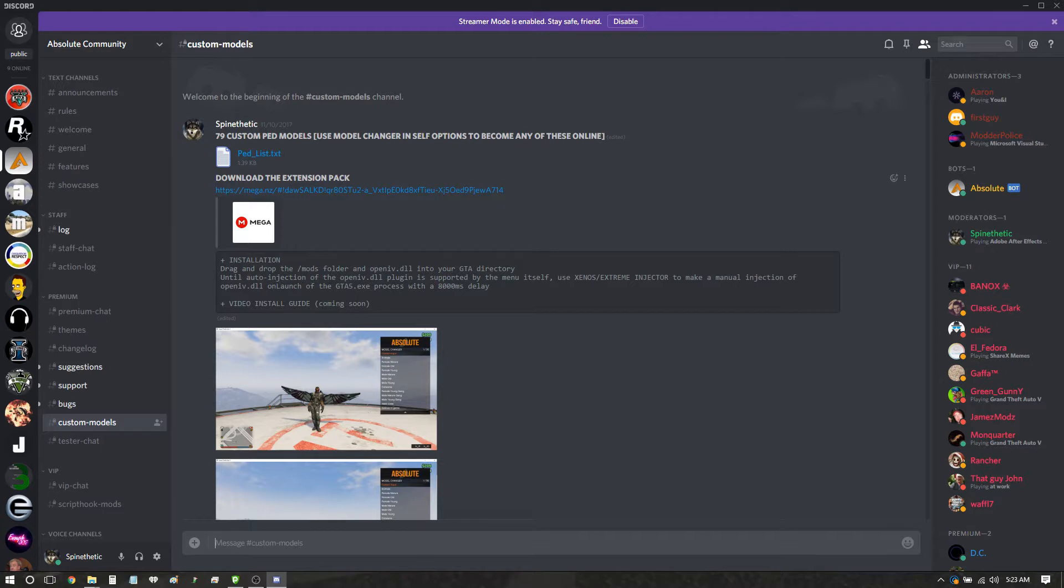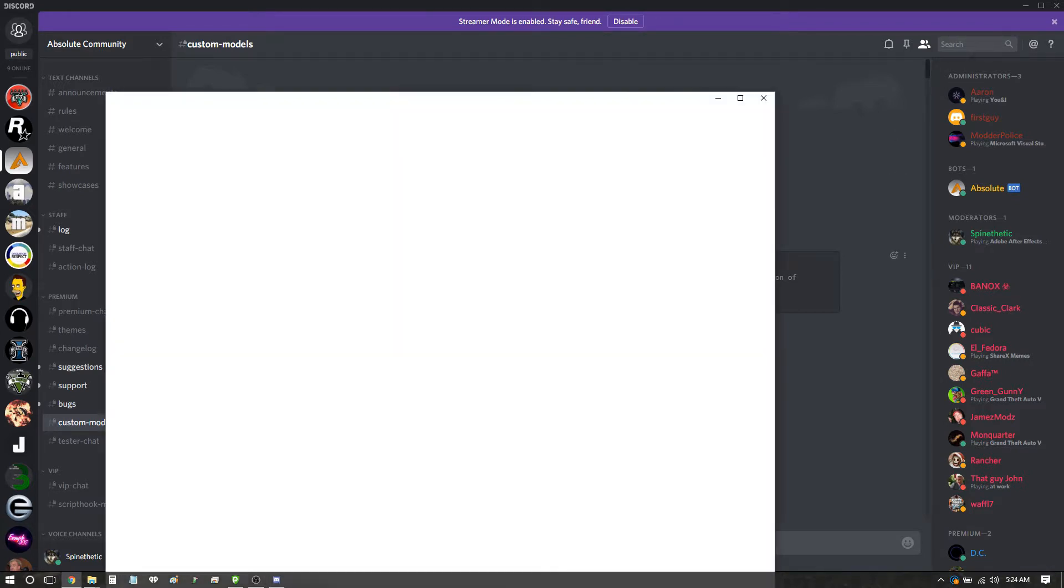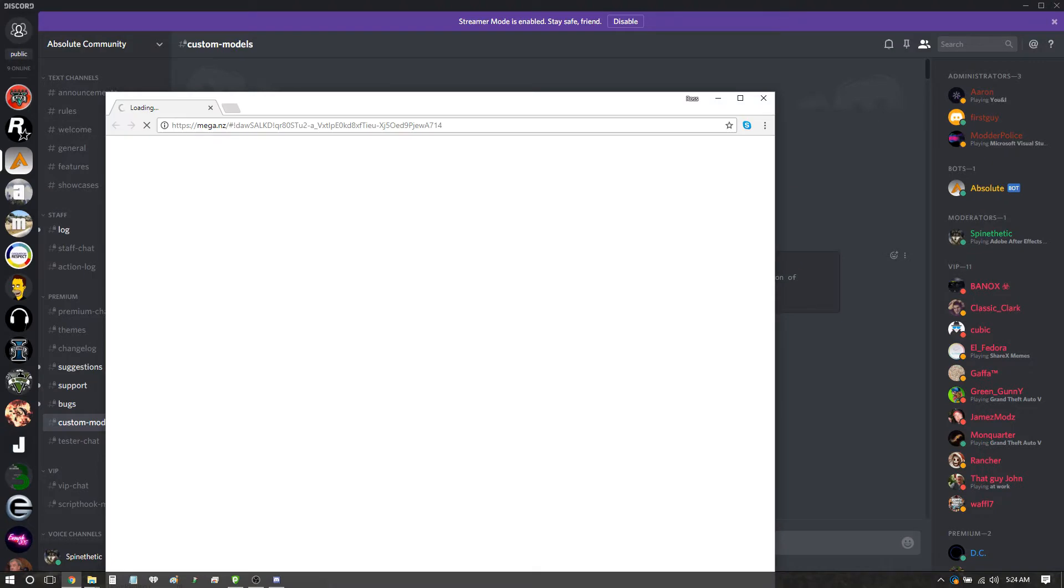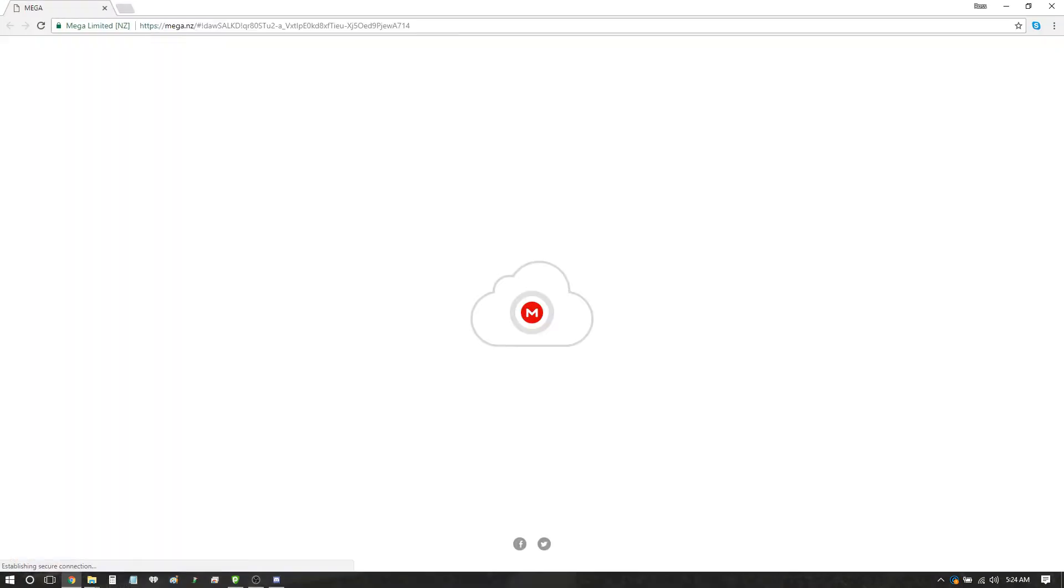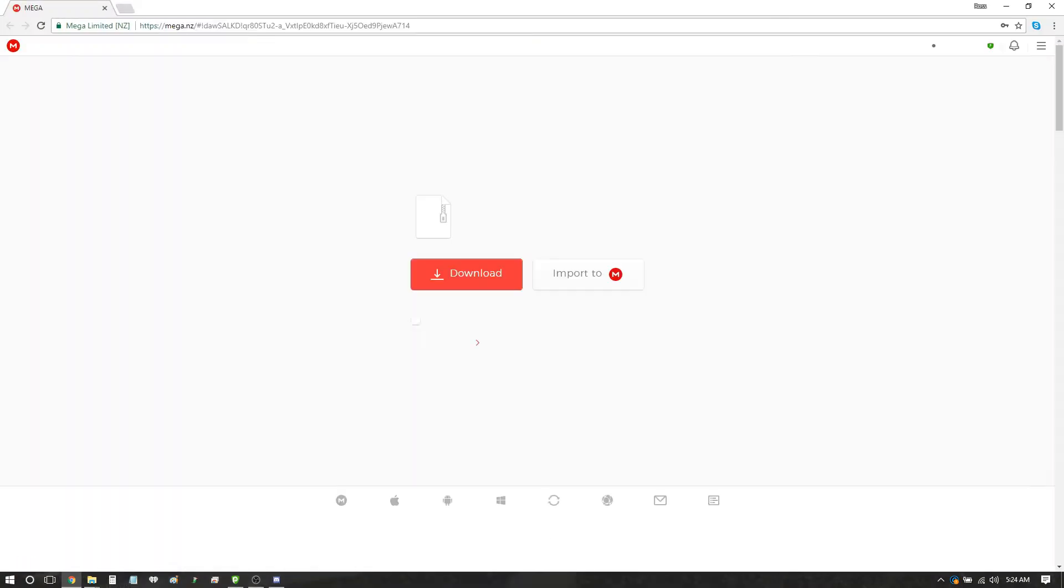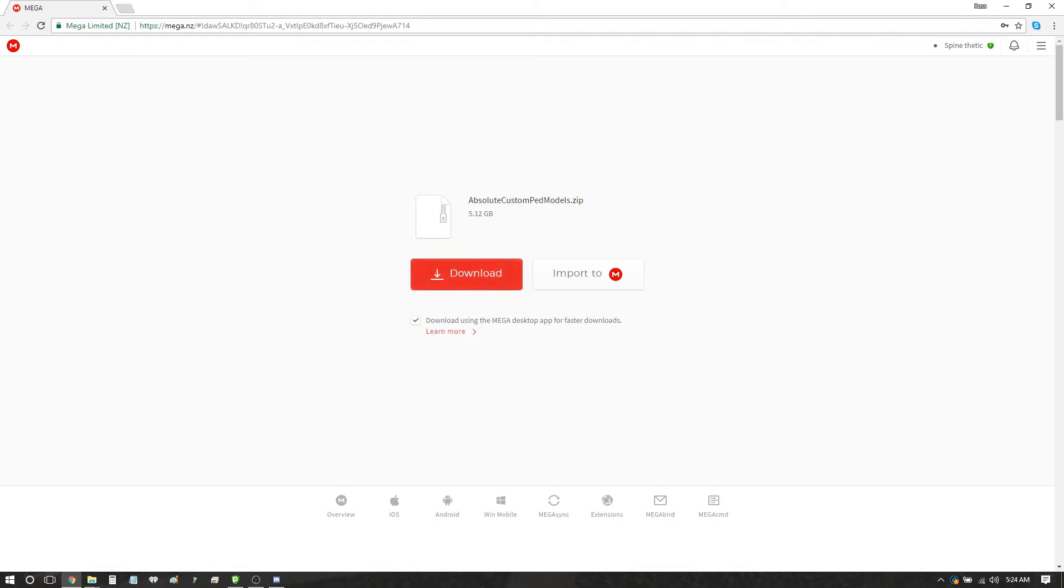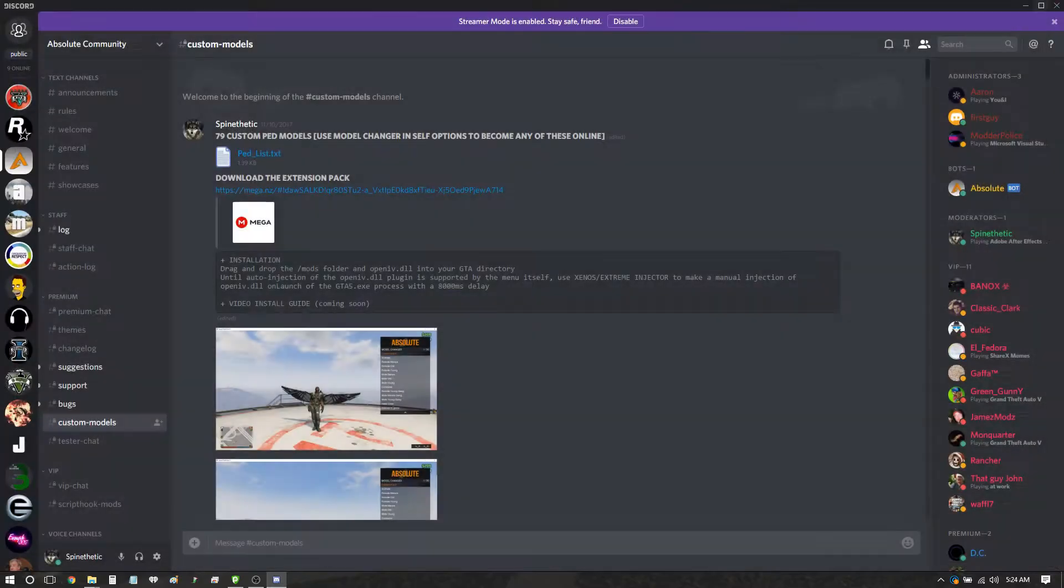What you're going to start off with doing is right here, click this link. You're going to click download. It is five gigabytes, it is a very large file. I'm not going to do that because I already have it.